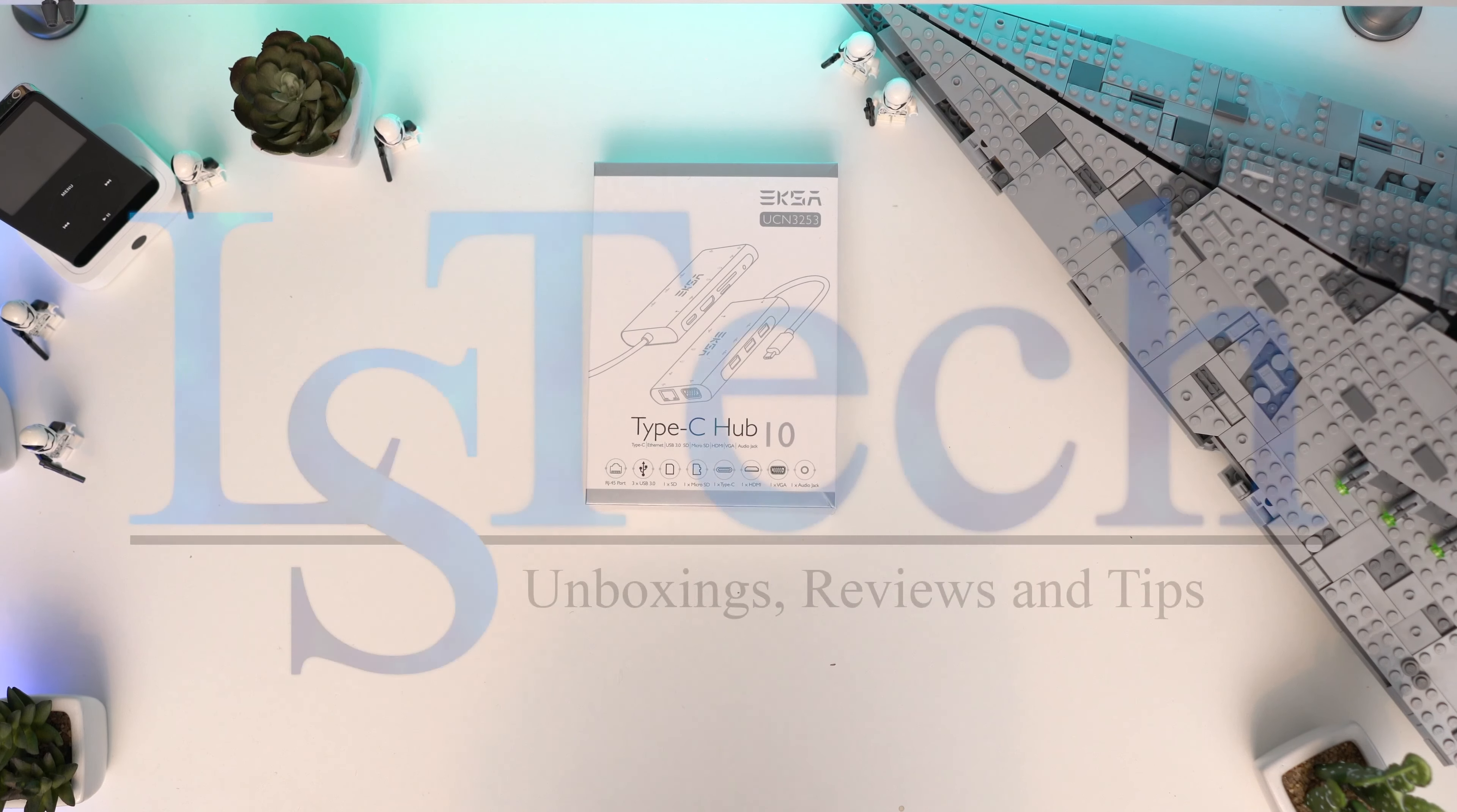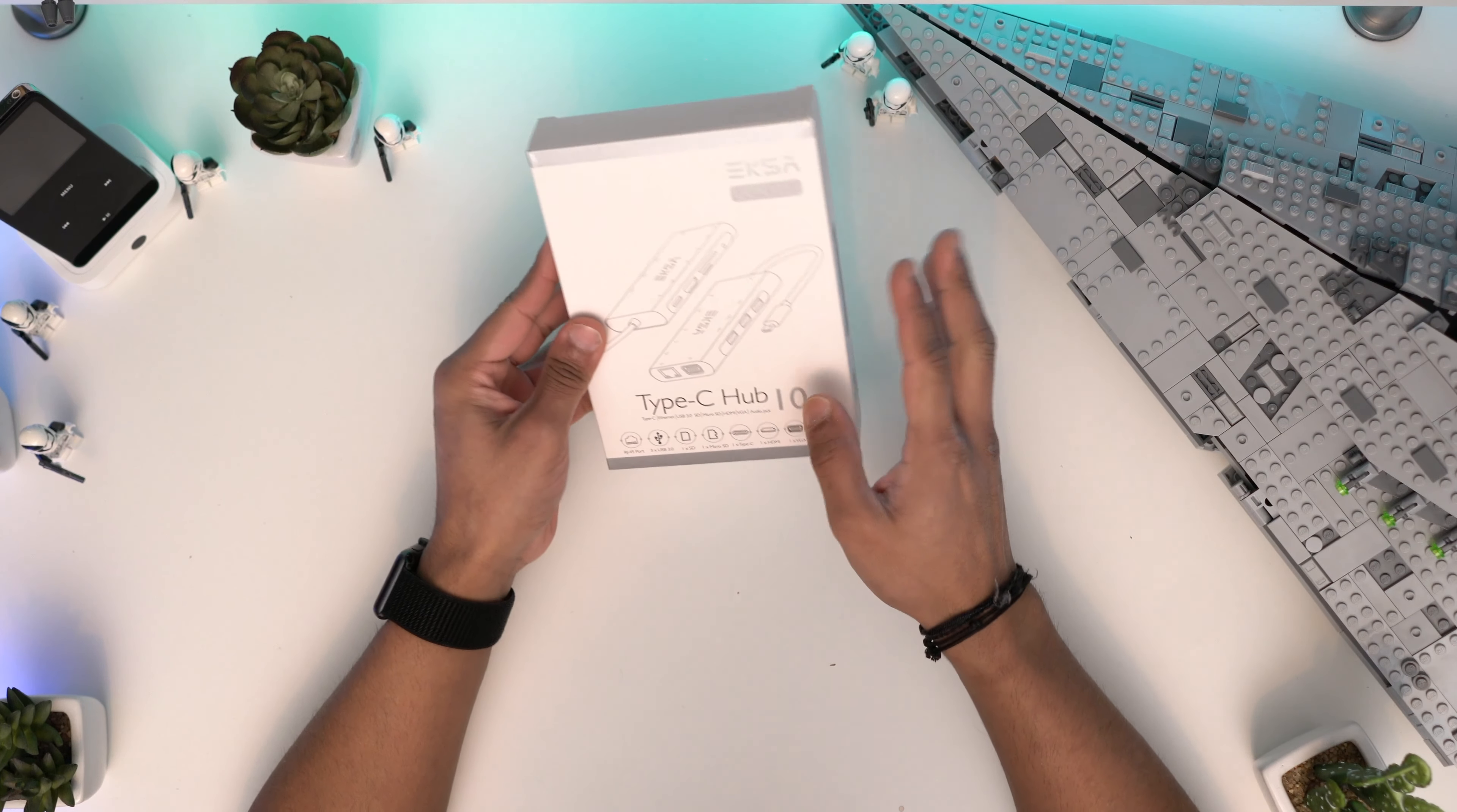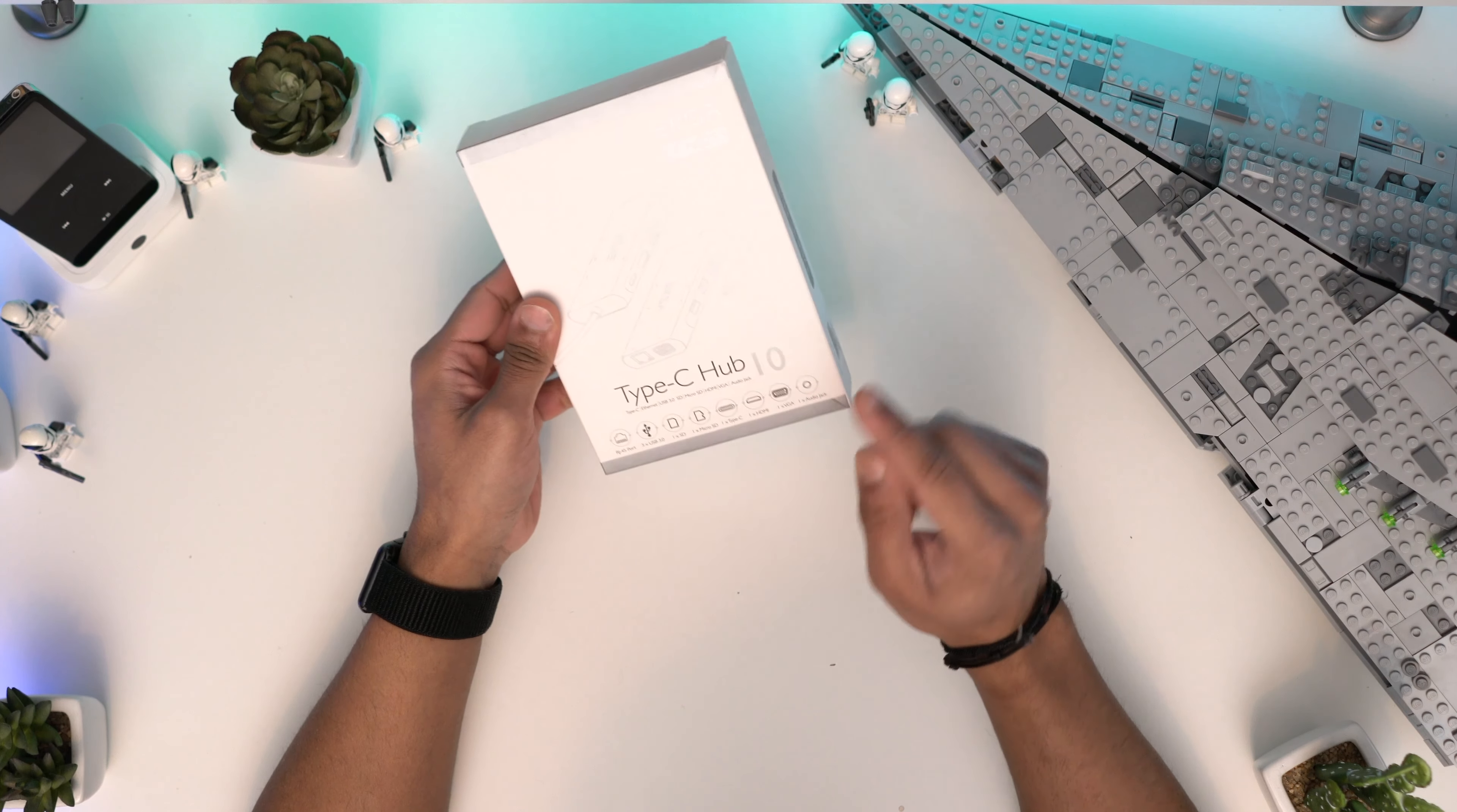Hey guys, welcome back to LSTech. It's your boy Luki and today I've got another USB-C hub. This one is from EKSA. They make lots of different products. This is their USB-C 10-in-1 device.